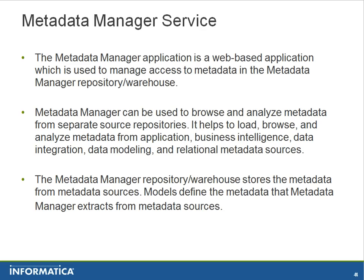Metadata manager is a web-based application which is used to manage access to metadata in the metadata manager repository or warehouse. It can be used to browse and analyze metadata from separate source repositories.